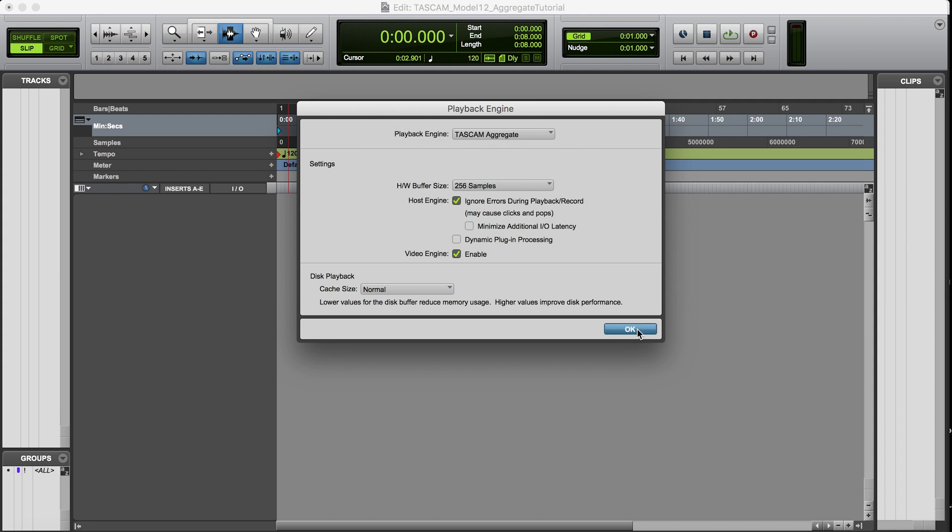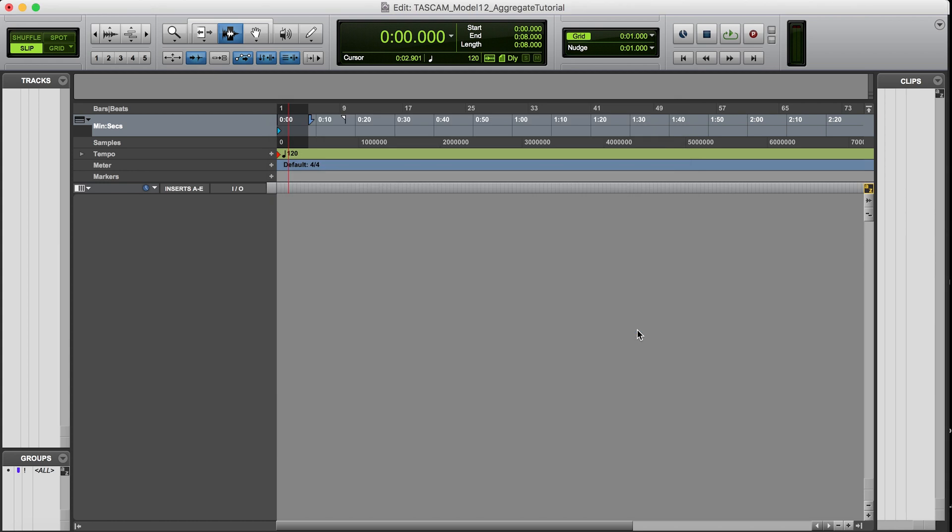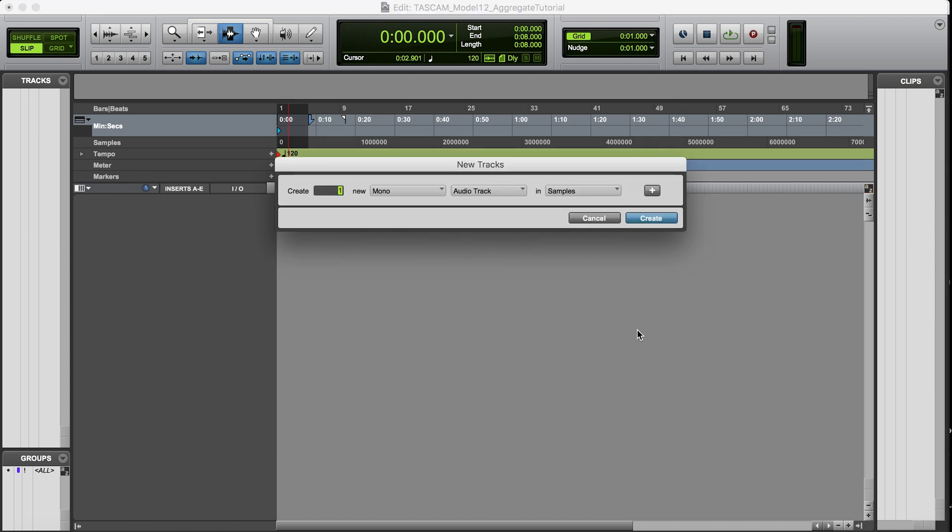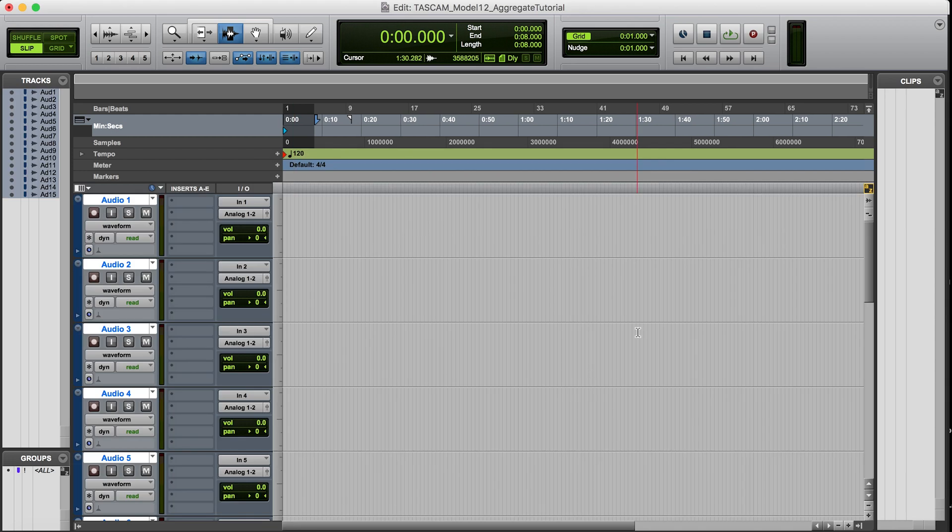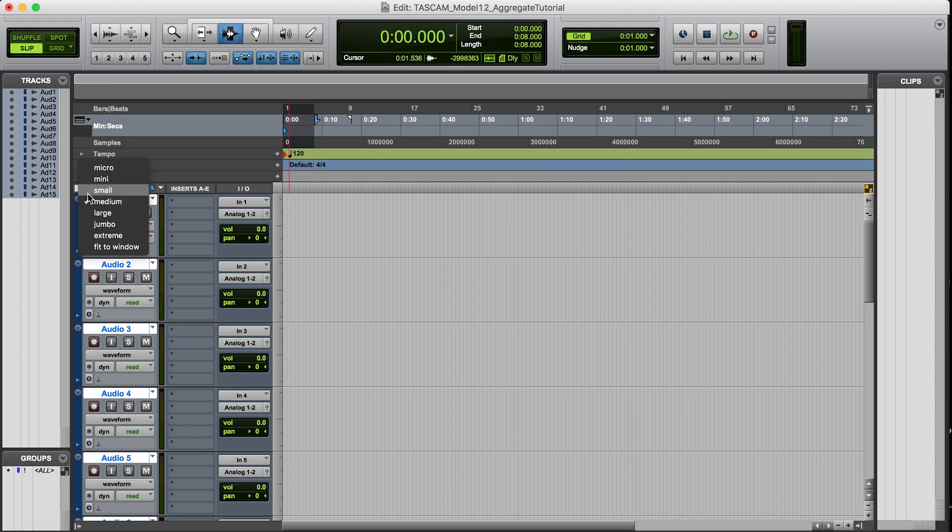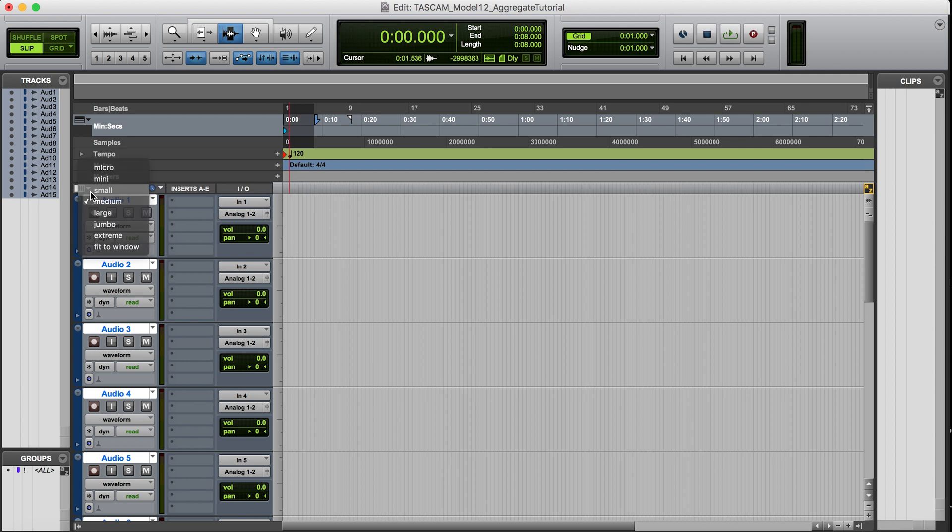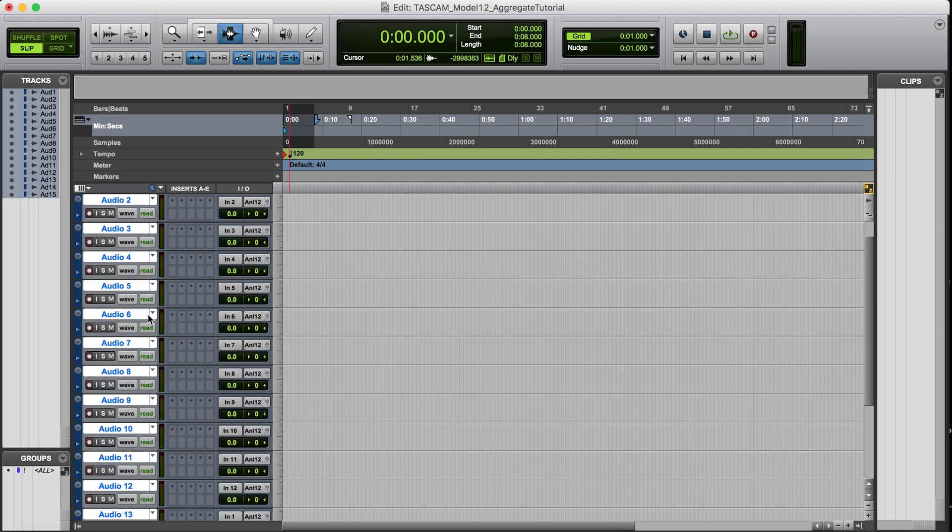This is a great technique to utilize as we can easily get more inputs if need be. Plus we have many more outputs, which is going to be great for using outboard gear on aux sends such as time-based effects, maybe even sending DI signals out to reamp and then bring back in on an open channel, and many more applications.